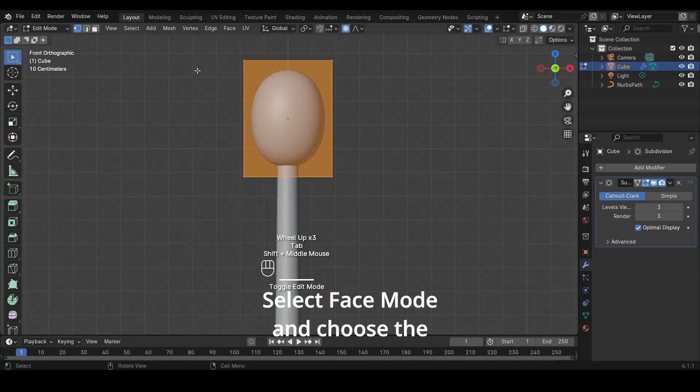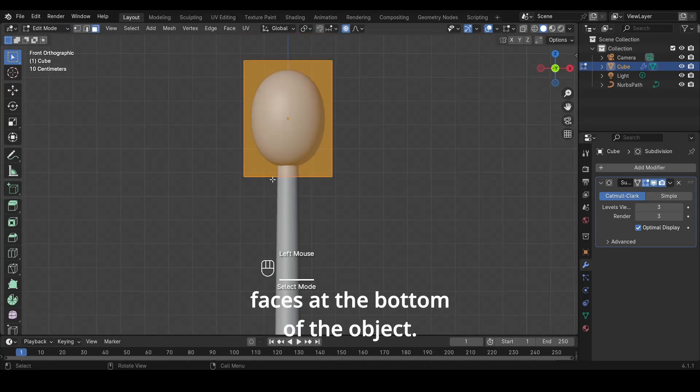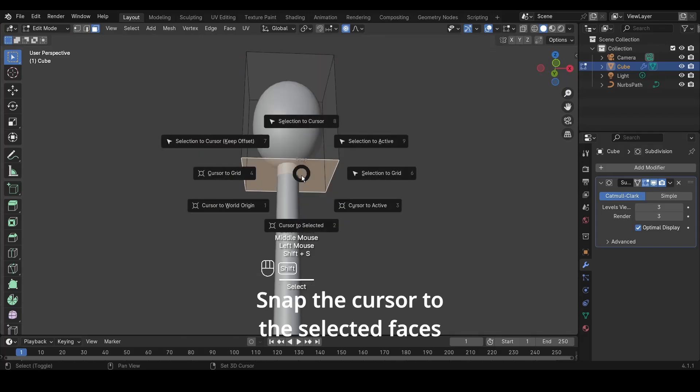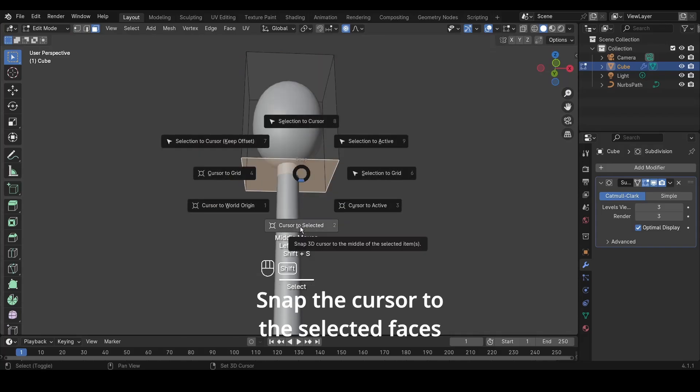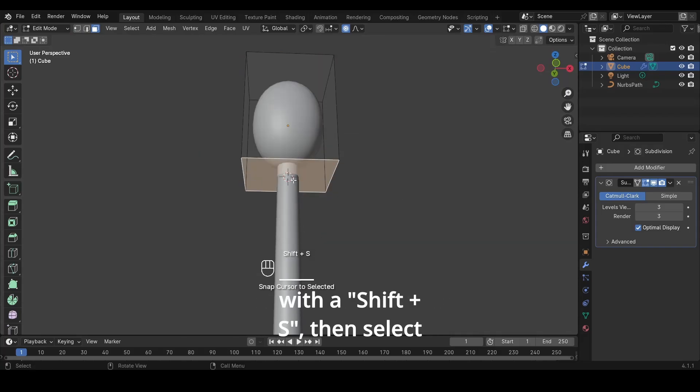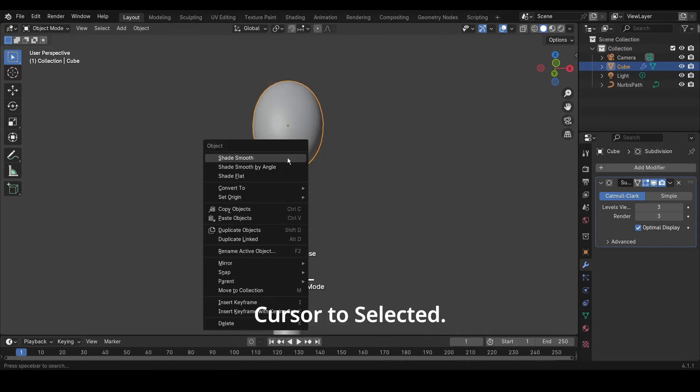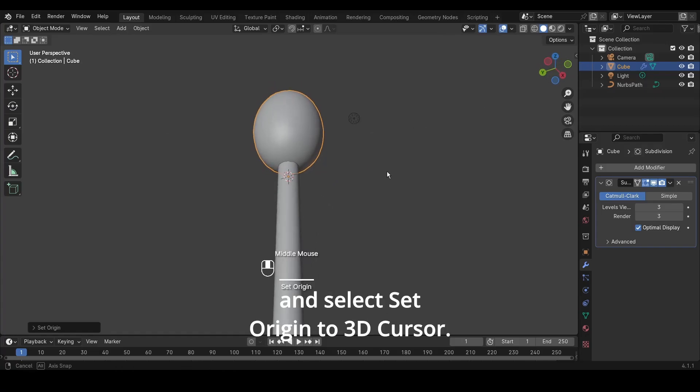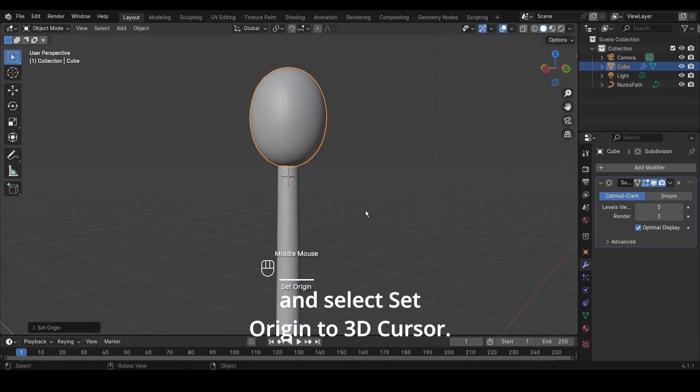Select Face Mode and choose the faces at the bottom of the object. Snap the cursor to the selected faces with Shift plus S, then select Cursor to Selected. Back in Object Mode, right-click and select Set Origin Origin to 3D Cursor.